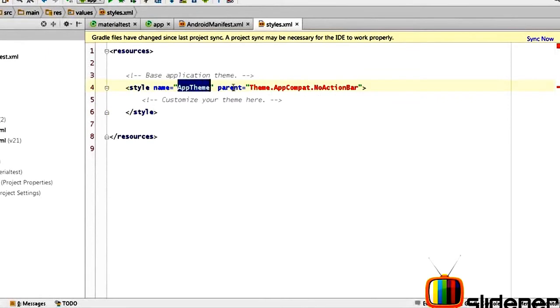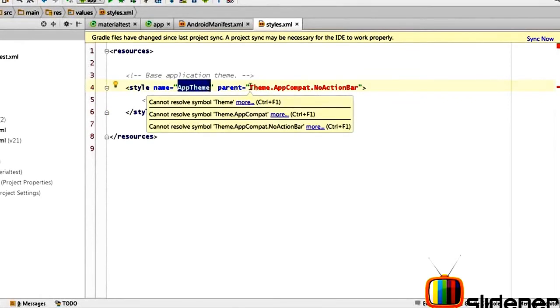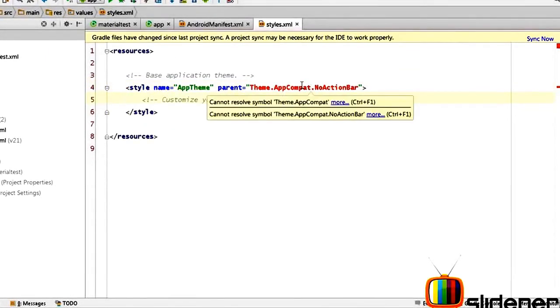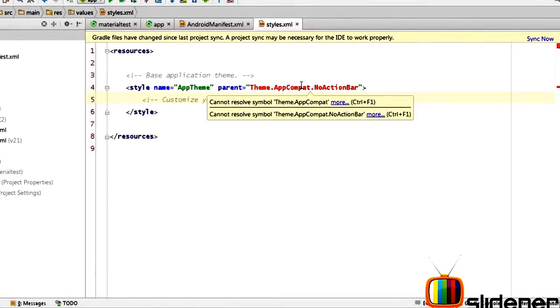It says app theme parent is android theme hollow light dark action bar. We don't want this. So at this point in Android Studio we have named our theme as app theme. The parent is Theme.AppCompat.NoActionBar.